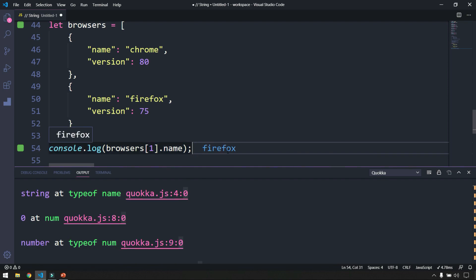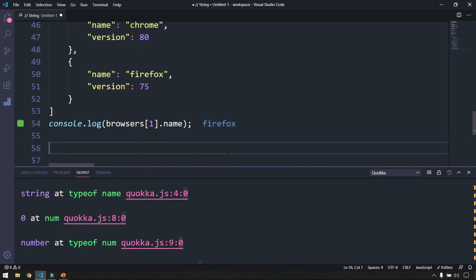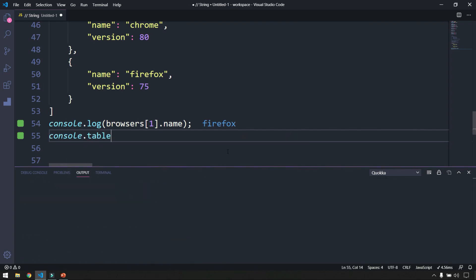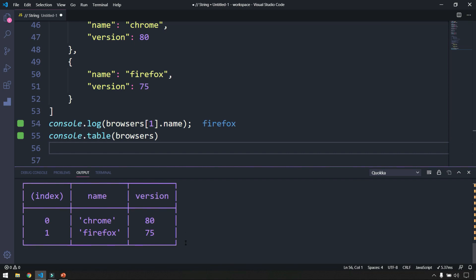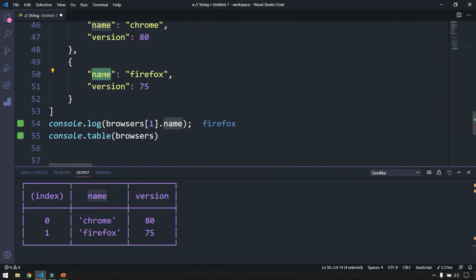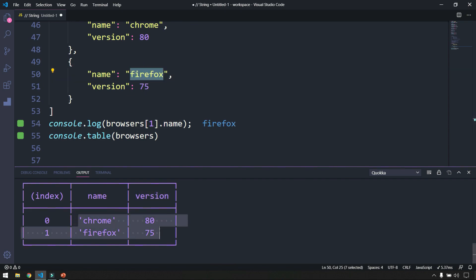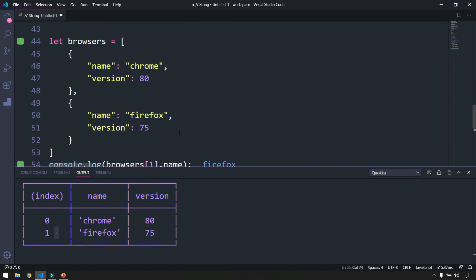To display everything at once we could use loops, but there's also console.table. So console.table(browser) — in the console we can see the data in a table format. The header is based on your data keys, and the values are the table data. We also get an index column — zero and one — because our data set is within an array. Whenever you call console.table with an array it attaches indexes automatically.